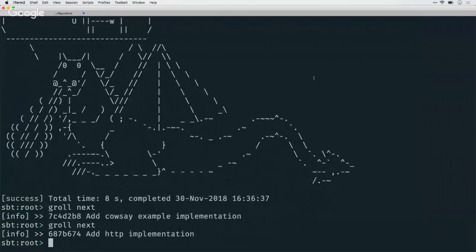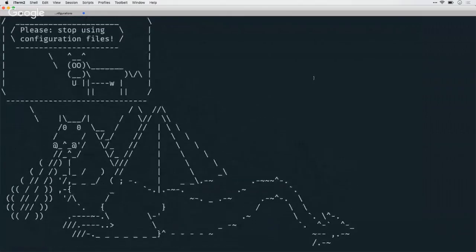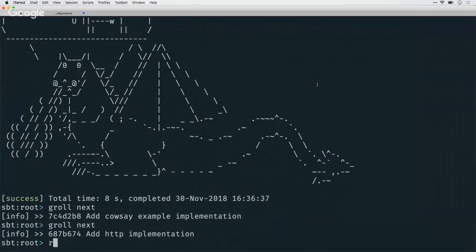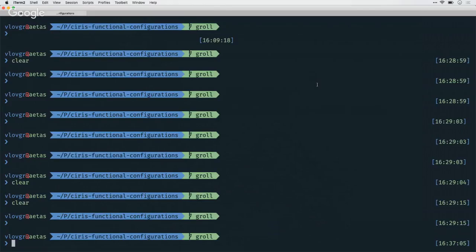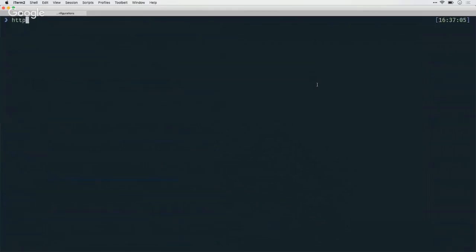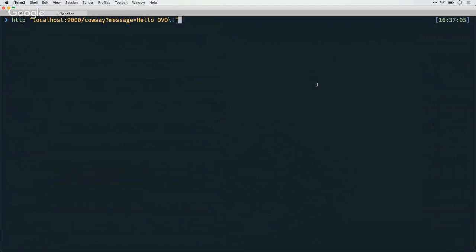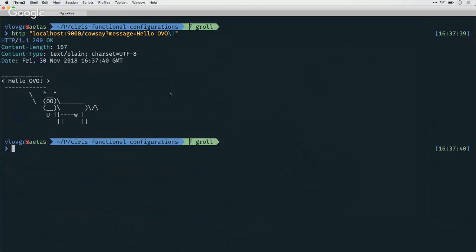Of course, it wouldn't be an enterprise application unless this was served over a REST API as a microservice. So I'm just going to run the HTTP implementation to show you how it works. What we can do is we can say get localhost, cowsay, and give it a message — for example, "hello" — and you get a response back, which is exactly what I showed you before. And it supports customization options and all those nice things.